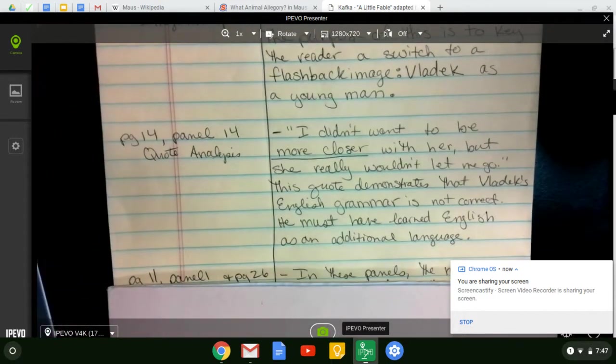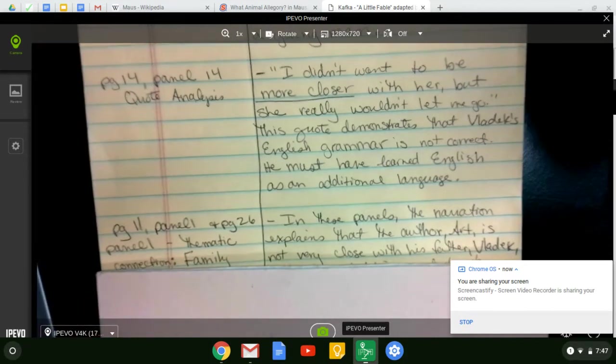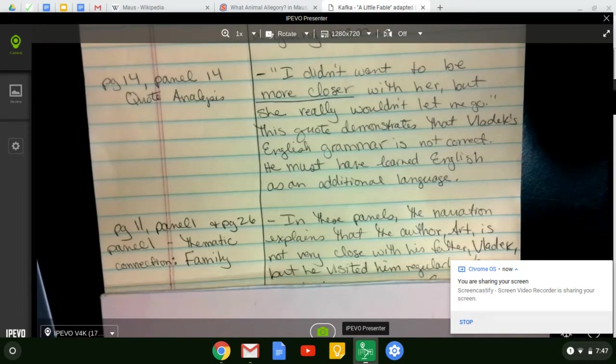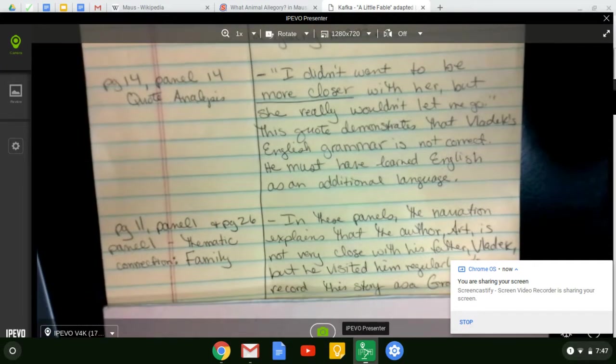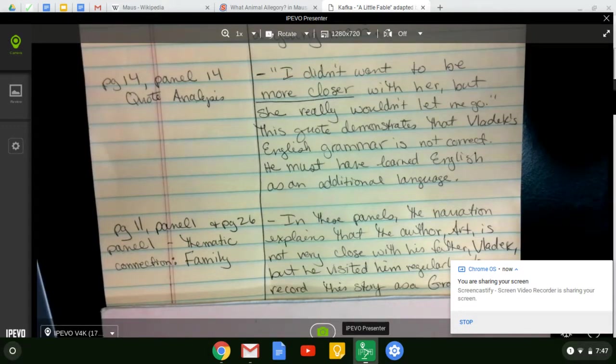Another example for a required item, I kind of combined two different panels, page 11, panel 1, and page 26, panel 1, and the thematic connection I'm making is family.